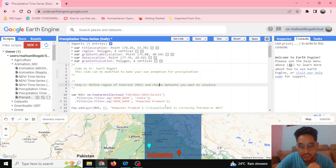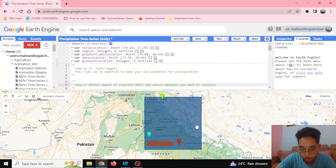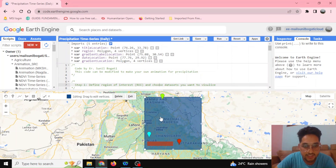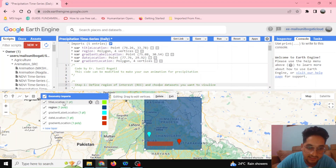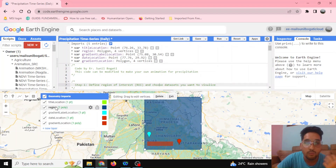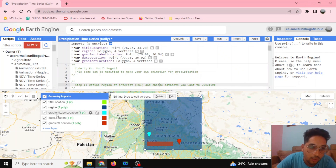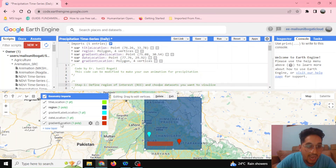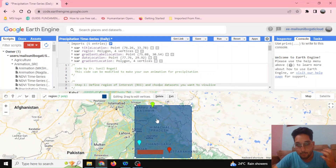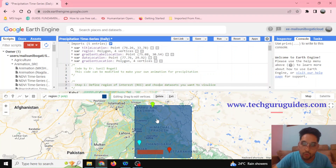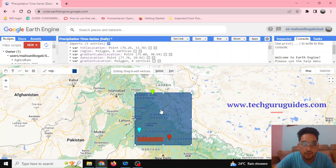Here you can see the code window and the map window. In the map window there is a rectangle box, and I have defined the geometry imports. I've defined the title location — what title I want to give — and the second one is about the region to display. The third is about the gradient level location, and the fourth is the date location. I'll be providing this code and a blog post on our website, Take Good Guides.